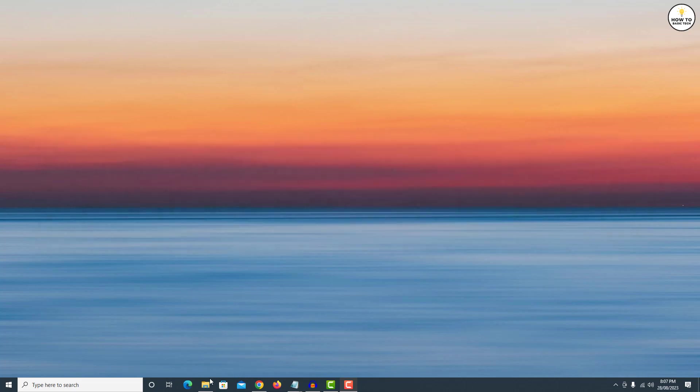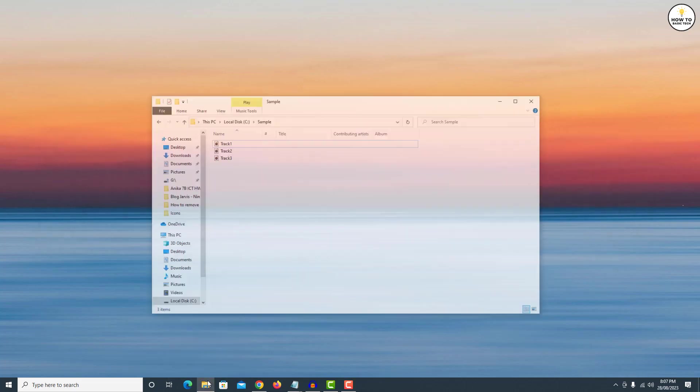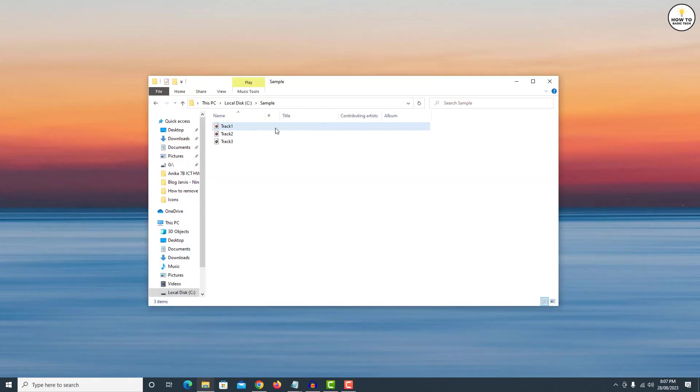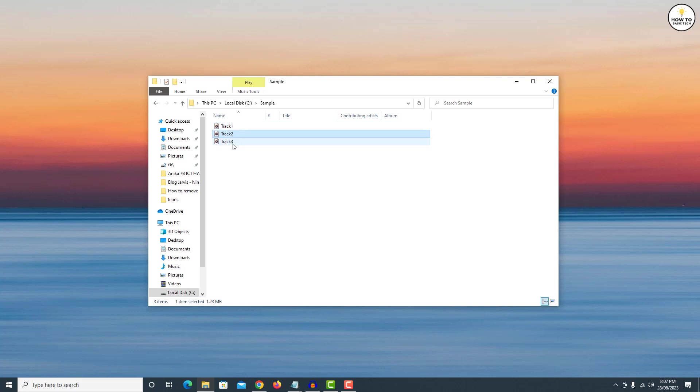So here I have three audio tracks that I will combine into one track. I highly recommend to rename these files into the sequence. For example track 1, track 2, track 3 and so on. This will help you to understand the sequence while combining the tracks.